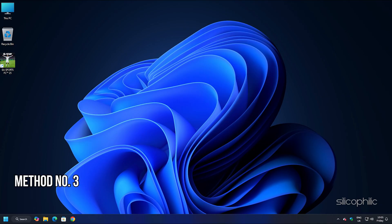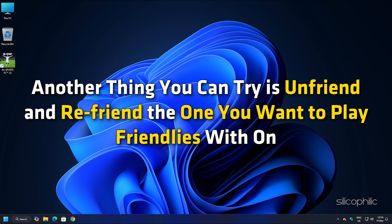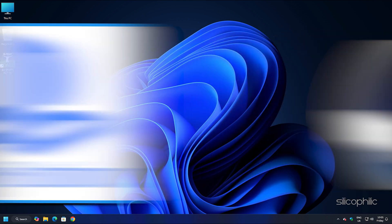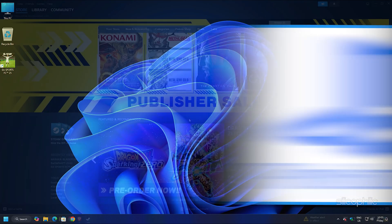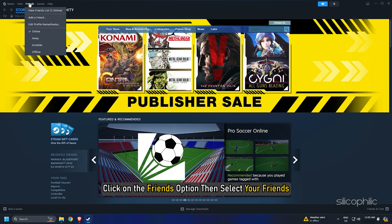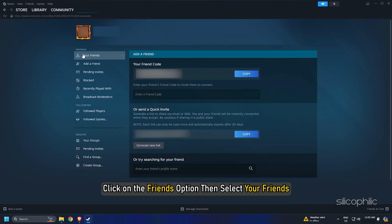Method 3: Unfriend and Re-Friend. Another thing you can try is unfriend and re-friend the one you want to play friendlies with on Steam or your PlayStation. On Steam, click on the friends option, then select your friends.